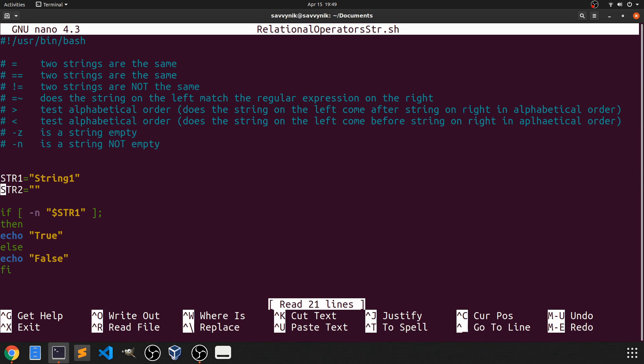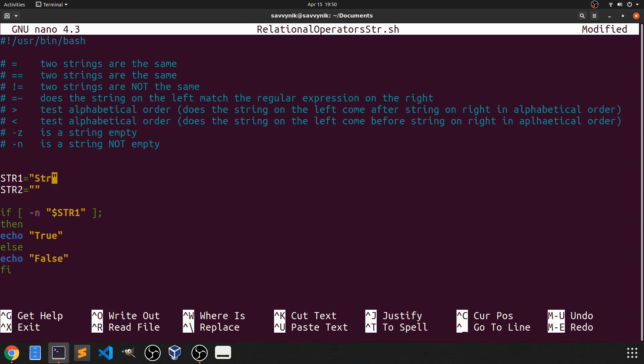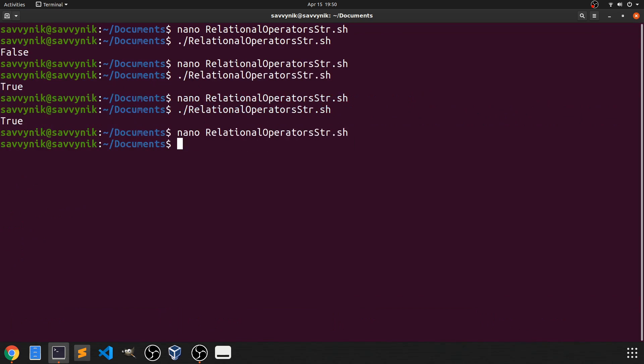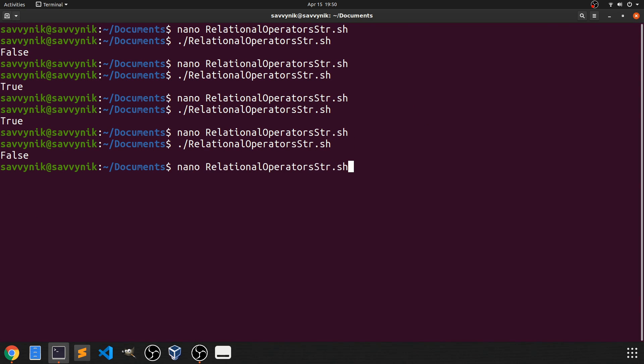And the last thing we can try is of course getting rid of what's in str1 and we should get false this time. And we do.